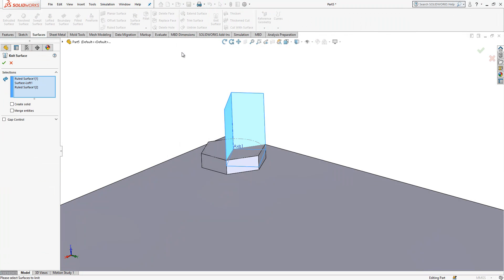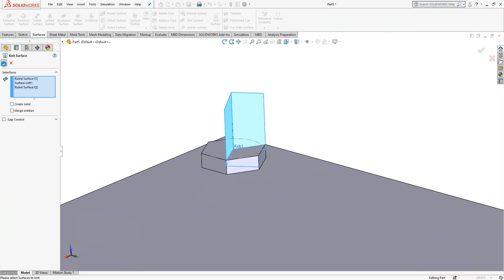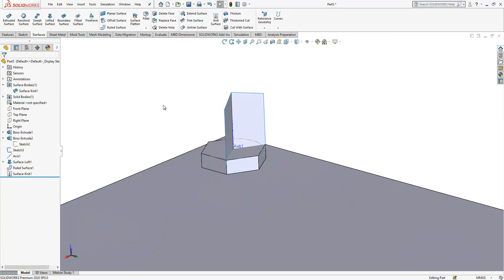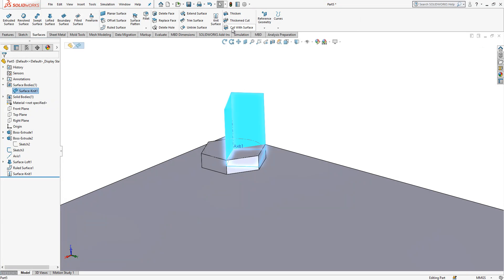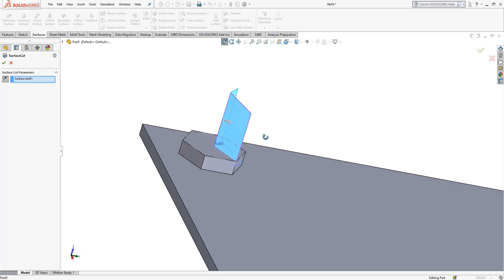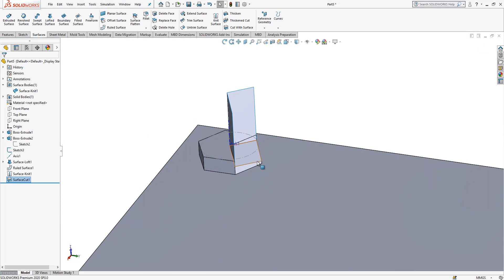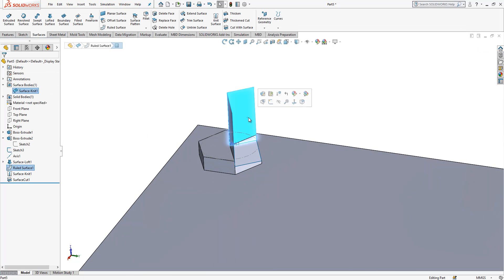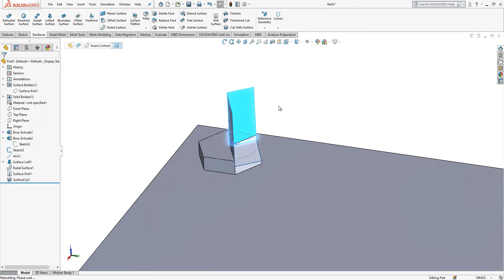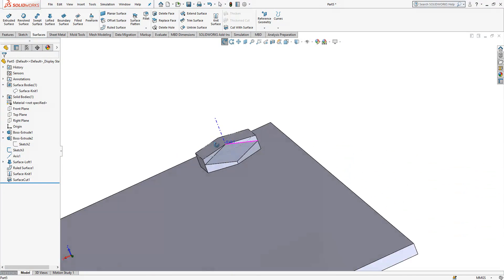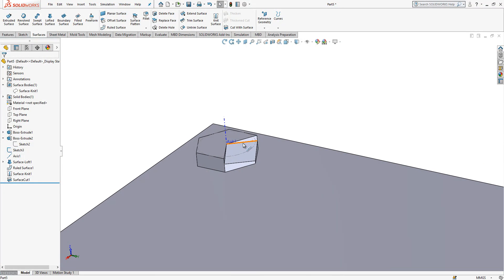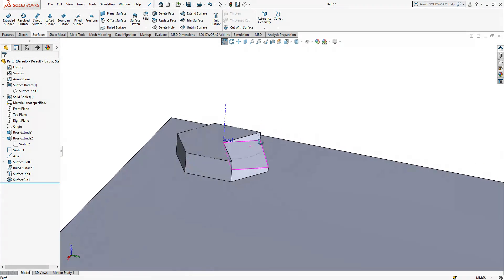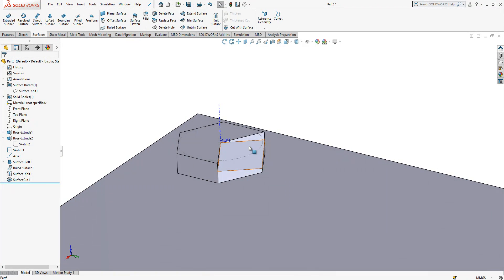We got here three of them. Select three of them, knit them, they are one body now. And cut with surface. Arrow will look inwards and this area will be now removed. You see it is no longer there.